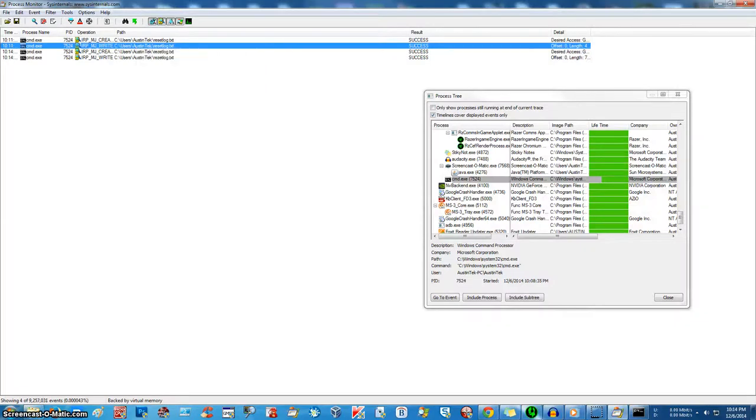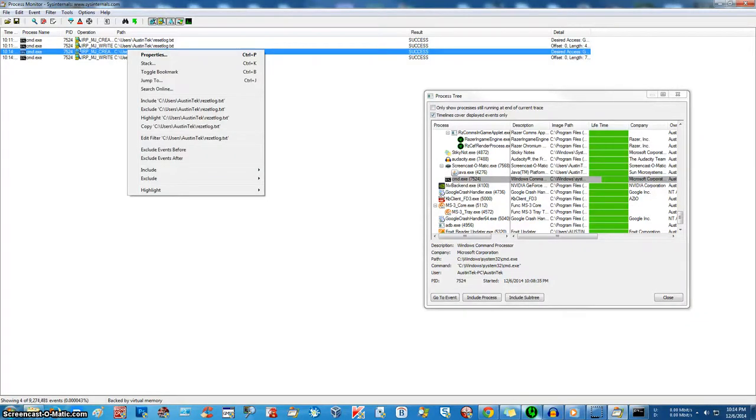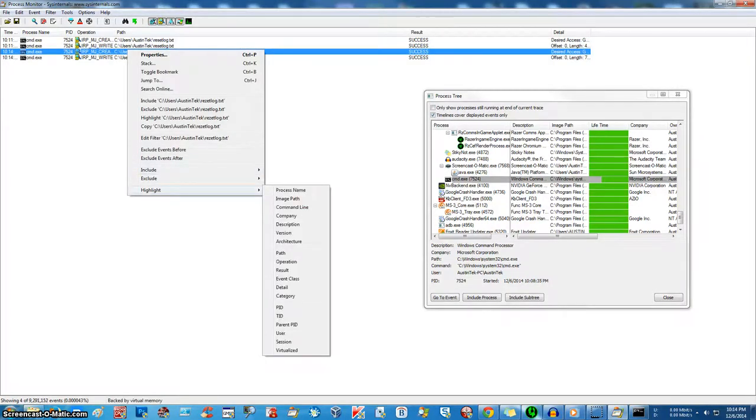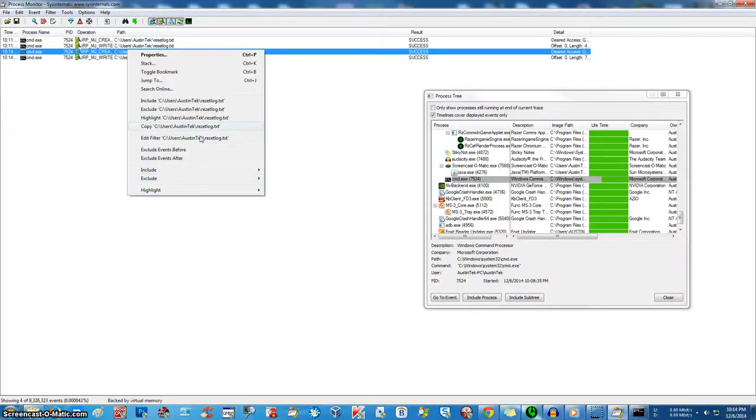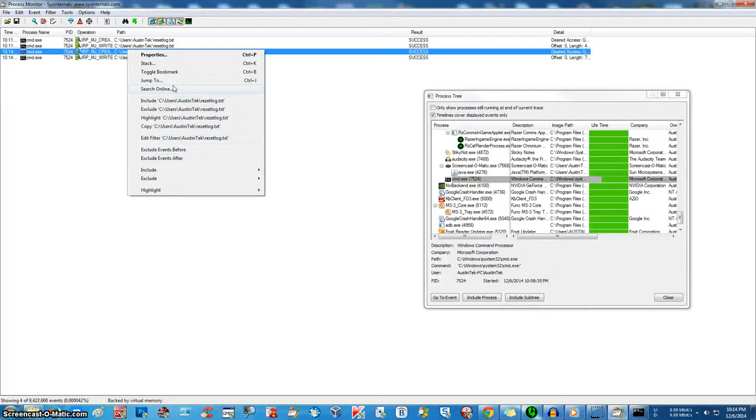And then, oops, there we go. If you want, you can highlight it. You can include, you can go look at your filters and you can change your filters a little bit more. You have a lot of options.